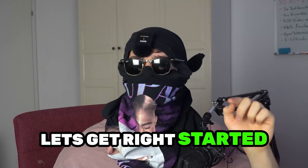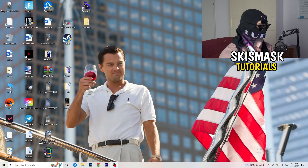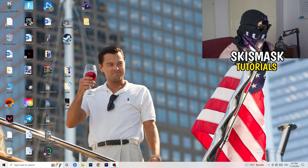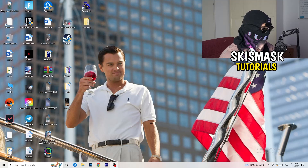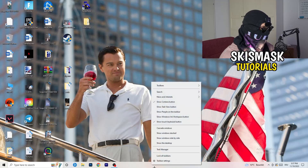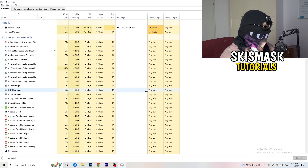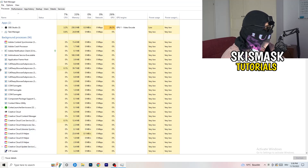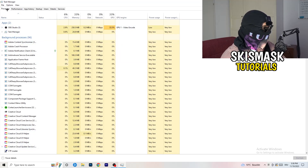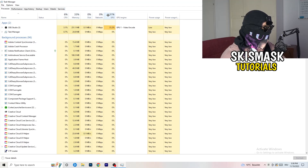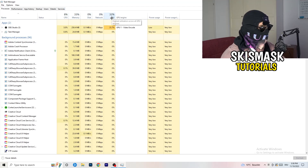So without further ado, let's get right started. If you have some crashing issues or something related to that, there are a lot of things you can do and I will show you now. The first thing I would recommend is to take your mouse, go down to the very bottom of your screen where you see your taskbar, right click it, and hit Task Manager. Head to the top left corner and click onto Processes.